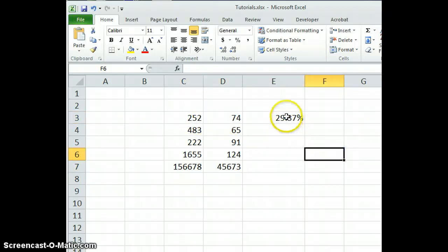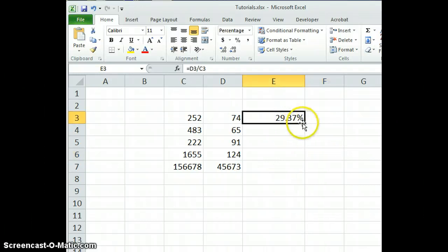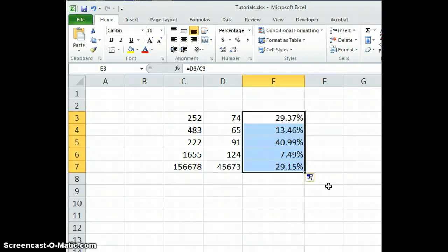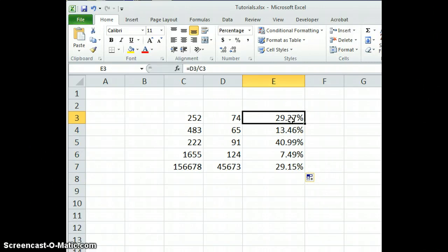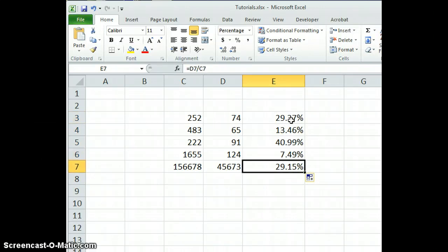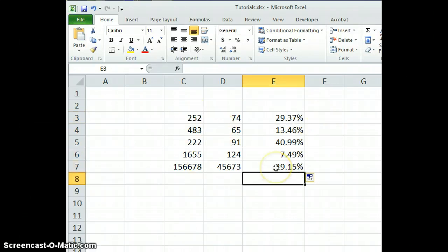The way to replicate this very simply is to select the cell, get the little black plus, pull down, and now all of these contain the formula for each of the rows so that you can see very quickly what the percentages of each of these amounts is.